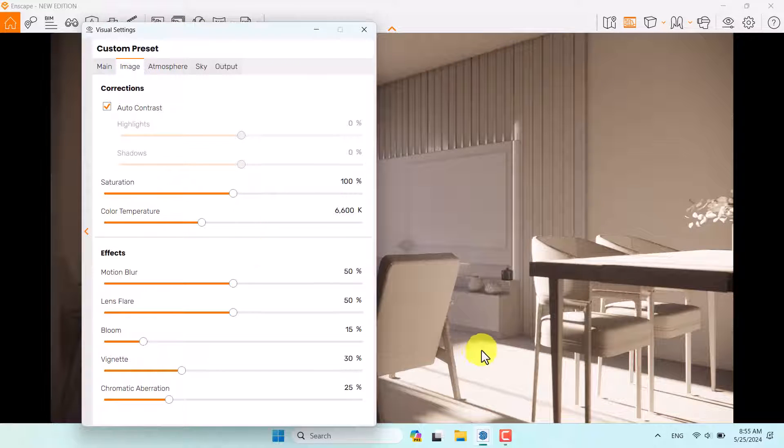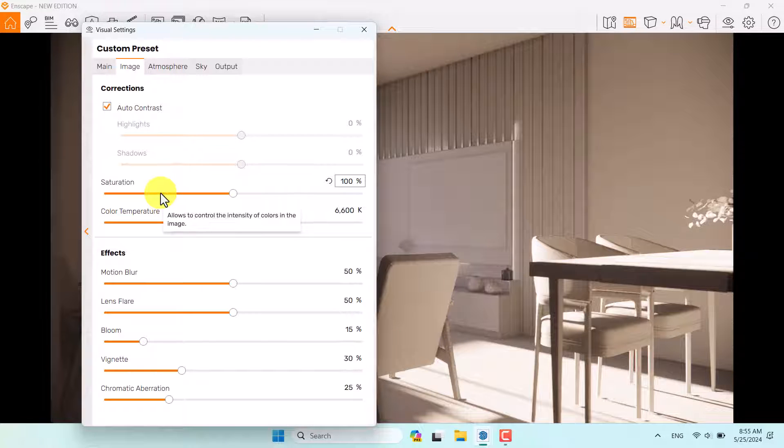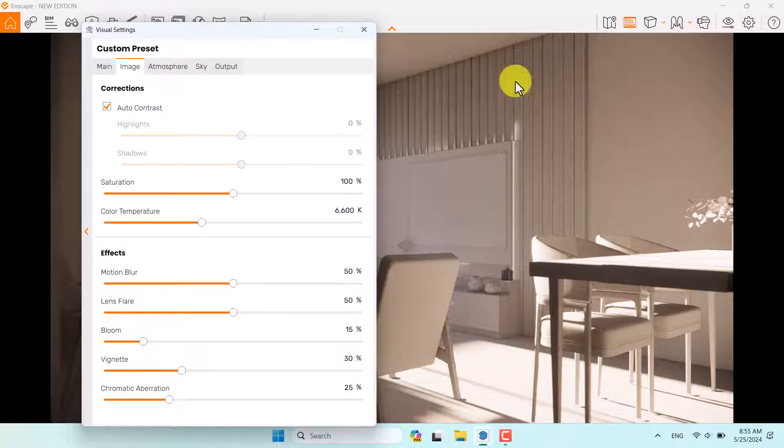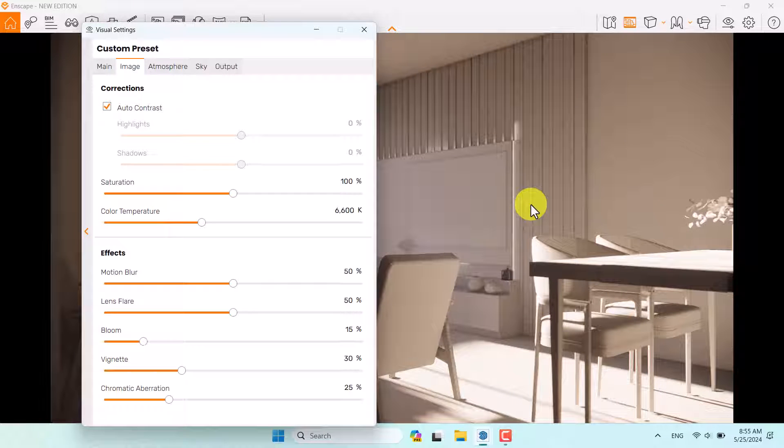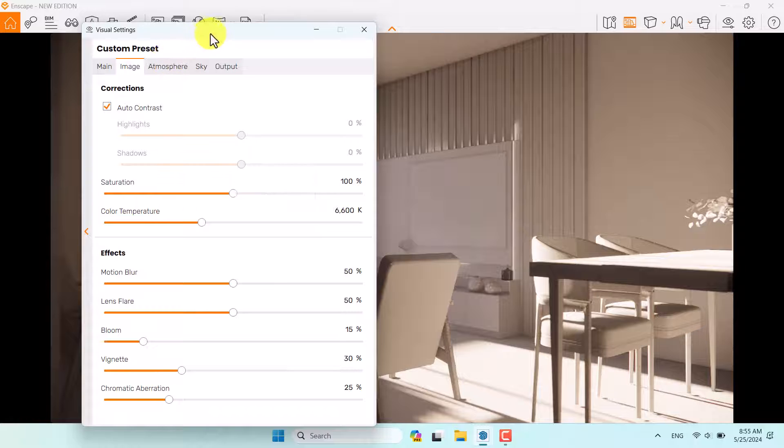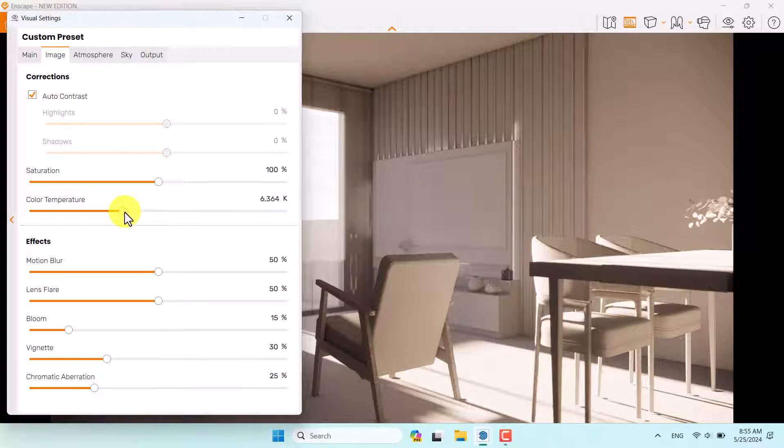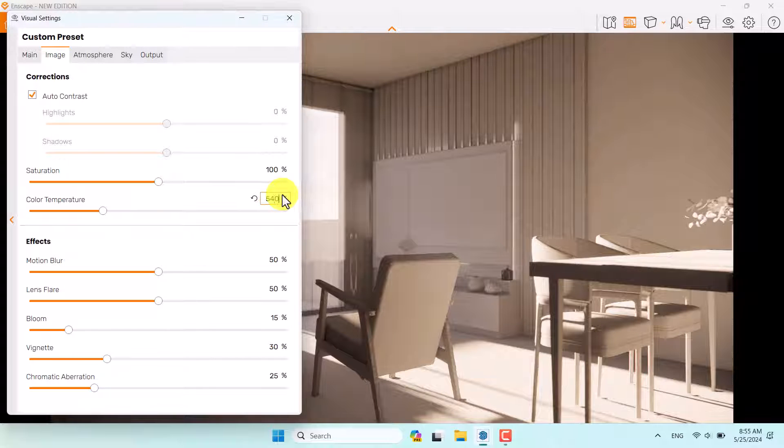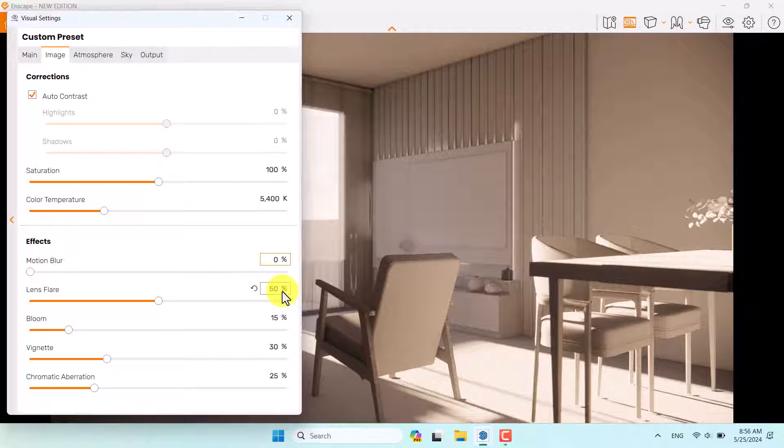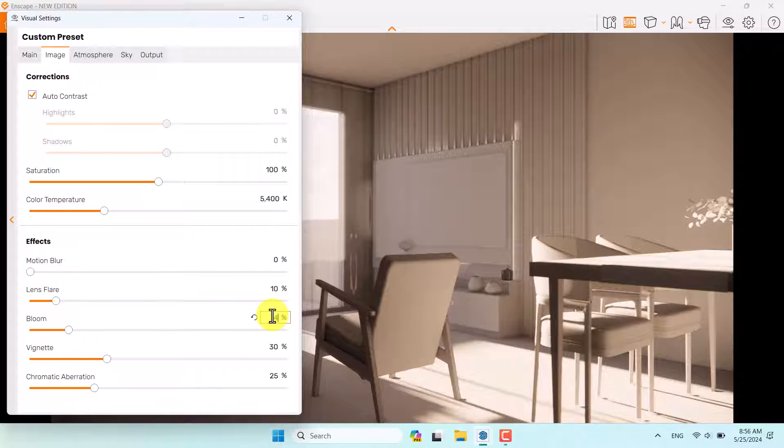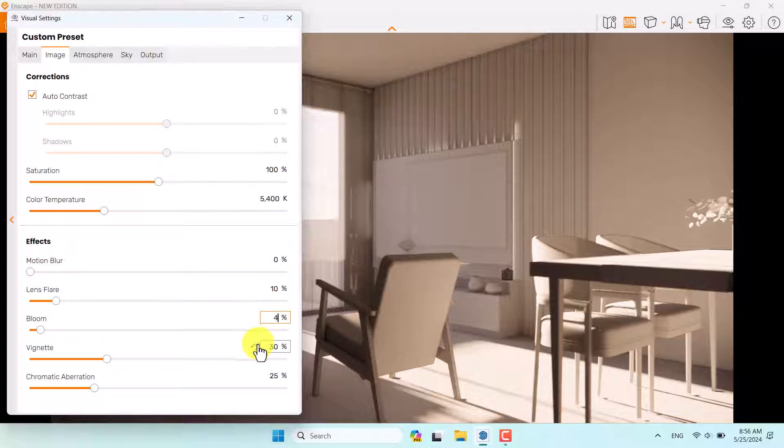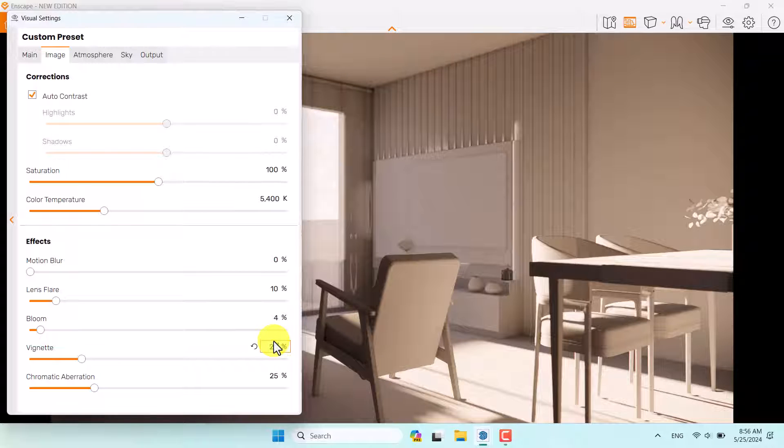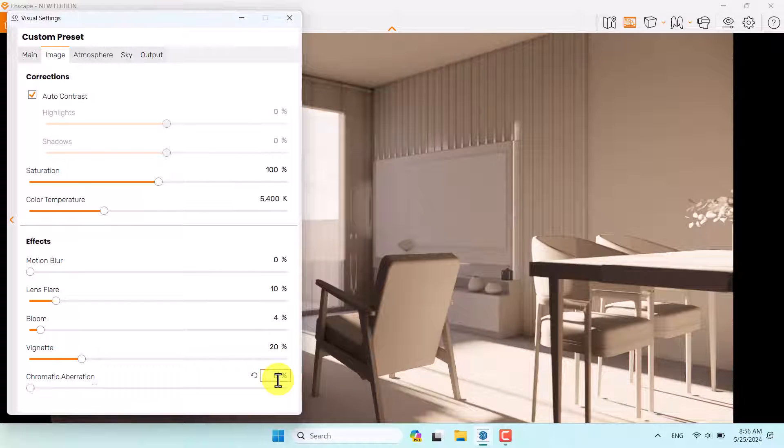Everything is fine but I need more saturation and color temperature. Saturation relates to colors but we don't have any colors here. All surfaces are white. Color temperature can be detected in these types of scenes. I want to decrease the color temperature to make a warm render. 5,400 kelvin is enough. Motion blur is 0, lens flare is about 10, bloom option is about 4, vignette is about 20, and chromatic aberration is 0.